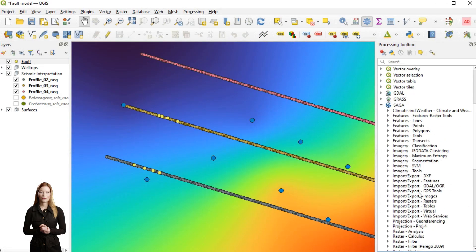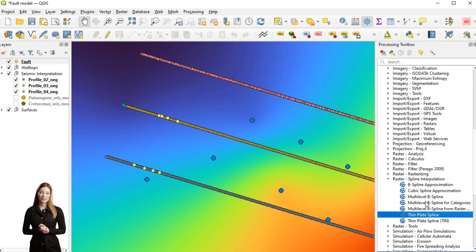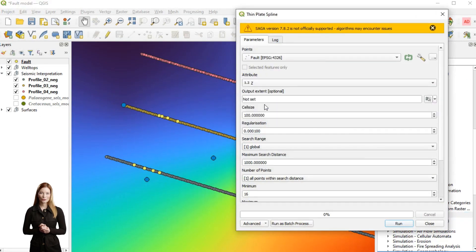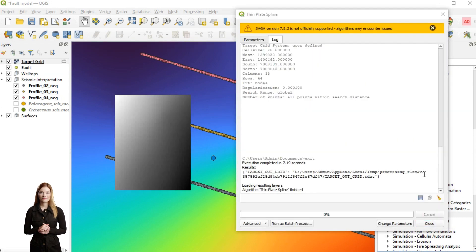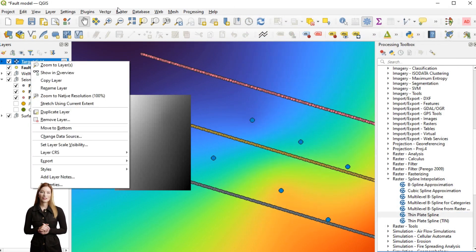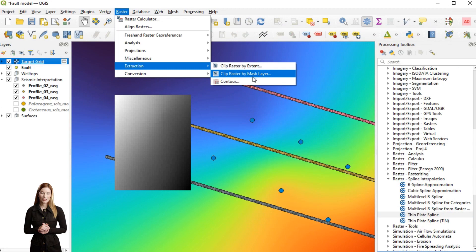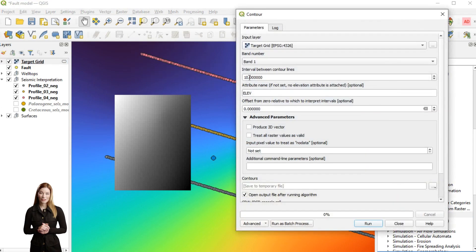I have merged the fault interpretations using the merge vector tool from the vector general menu and used thin plate spline to create the fault surface. Then I will extract contours, use them to create a point set, and transfer it to Paraview.